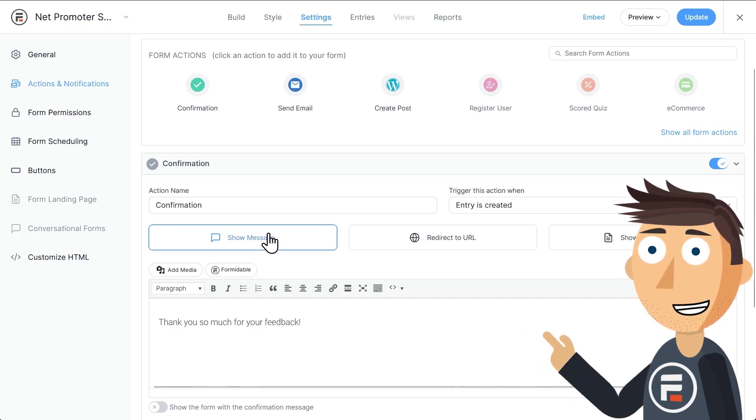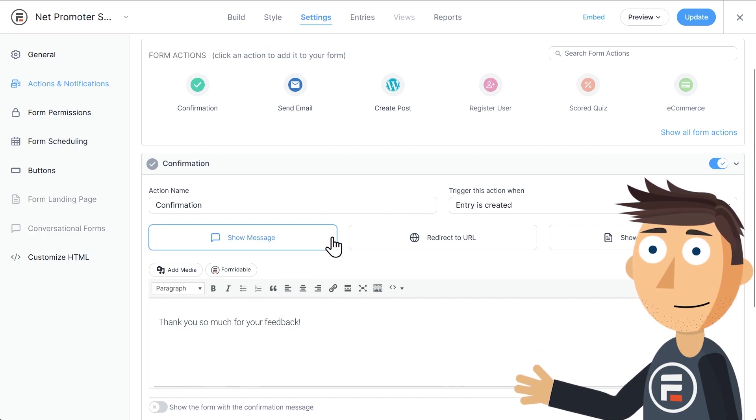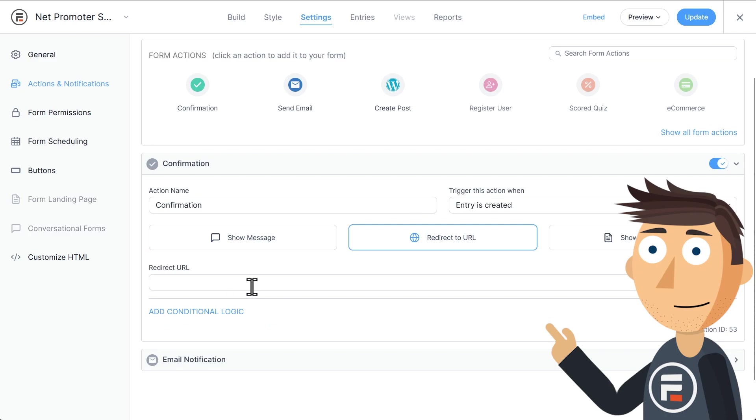The first is the standard show message. This lets us type or design our own message. Redirect to URL is pretty self explanatory. Instead of displaying a message, choosing this will let us send people to a website. Show page content is a helpful choice if you have